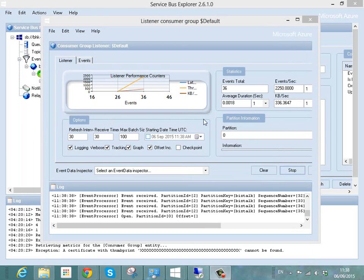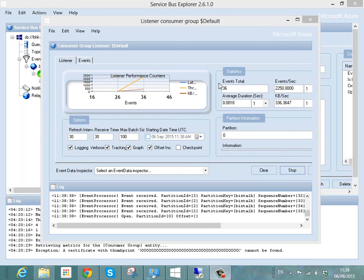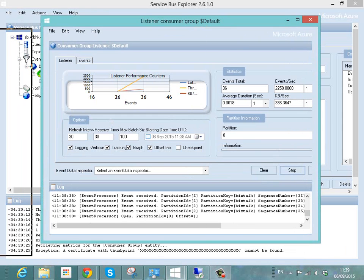Our listener's kicked off, it's pulled in a few events that were already on the event hub from when I was testing this another time. So you can see here it's now sitting waiting for an event to come in.